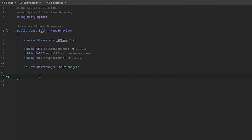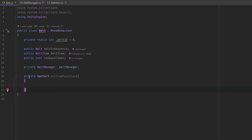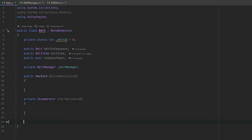Now let's create the methods we'll need. First, we need a get item position which will return a vector3 — this will be the position of where we want the item to move to. So this belt will get the item position of the next belt and move the current belt item there. This method needs to be public so we can grab that position from the next belt. We also need a coroutine called startItemMove, which will visually move the item from one belt to the next. And lastly, we need a method called findNextBelt, which returns a belt and is responsible for shooting our ray casts out to find the neighboring belt in a specific direction.